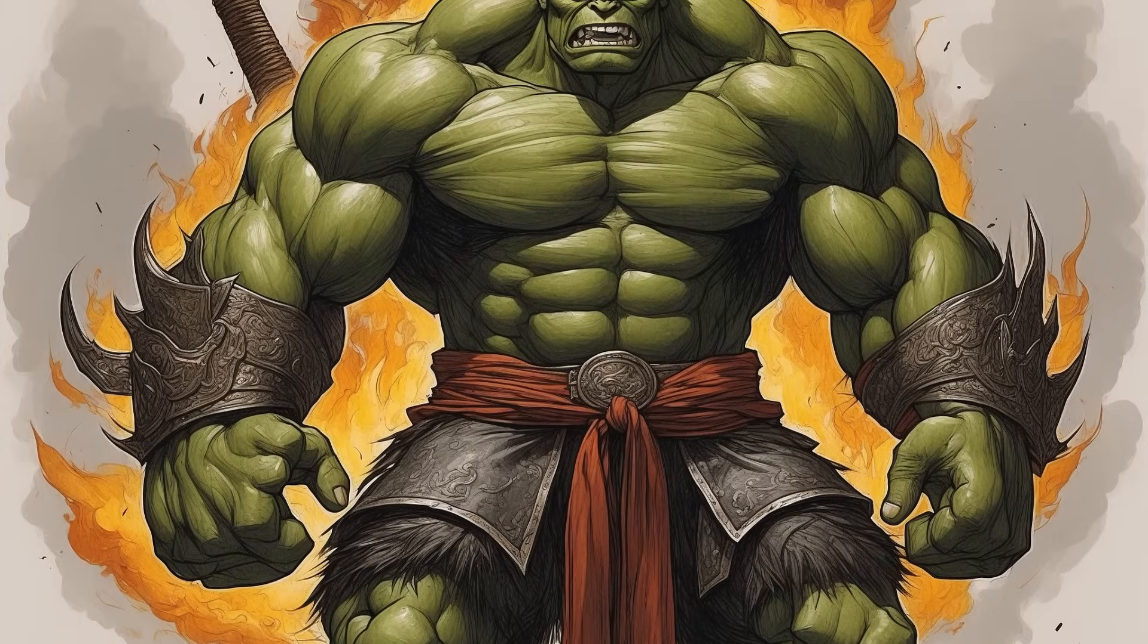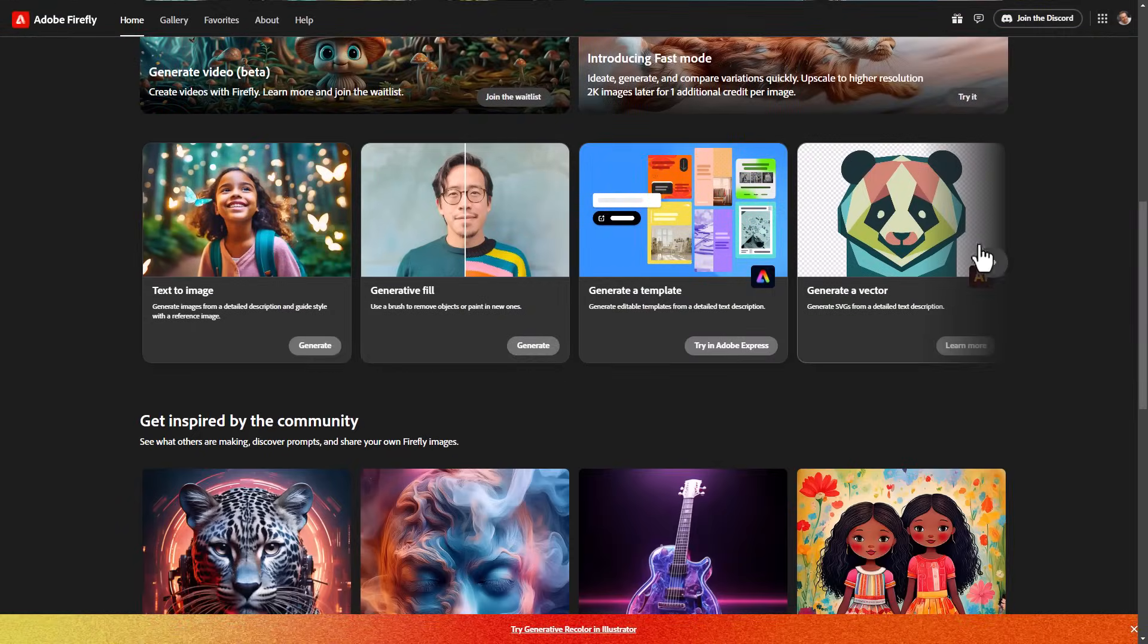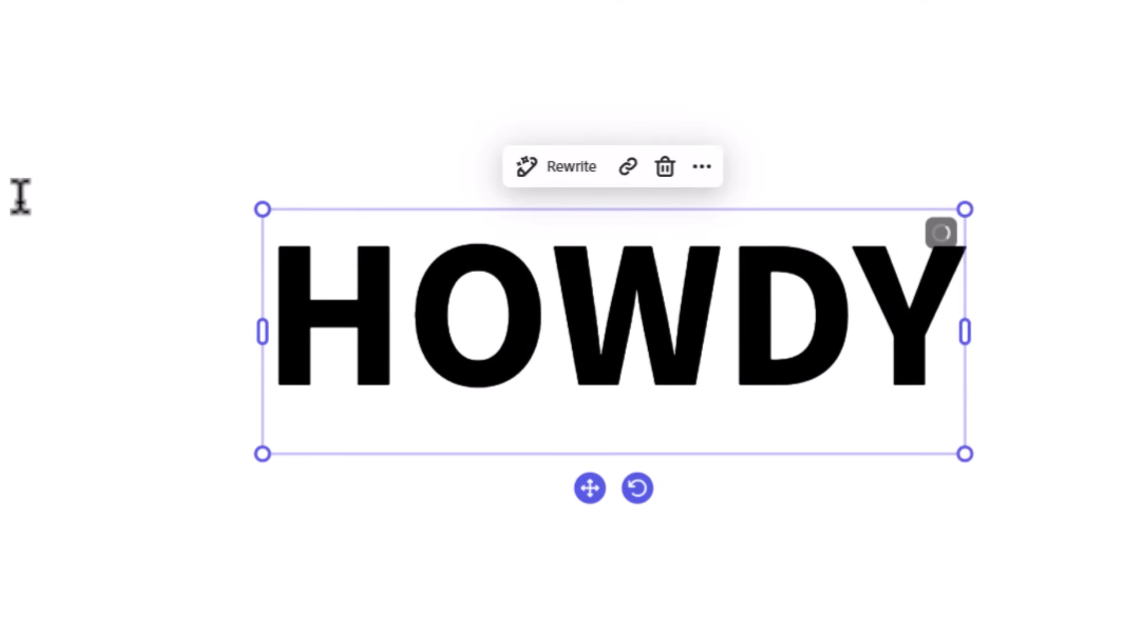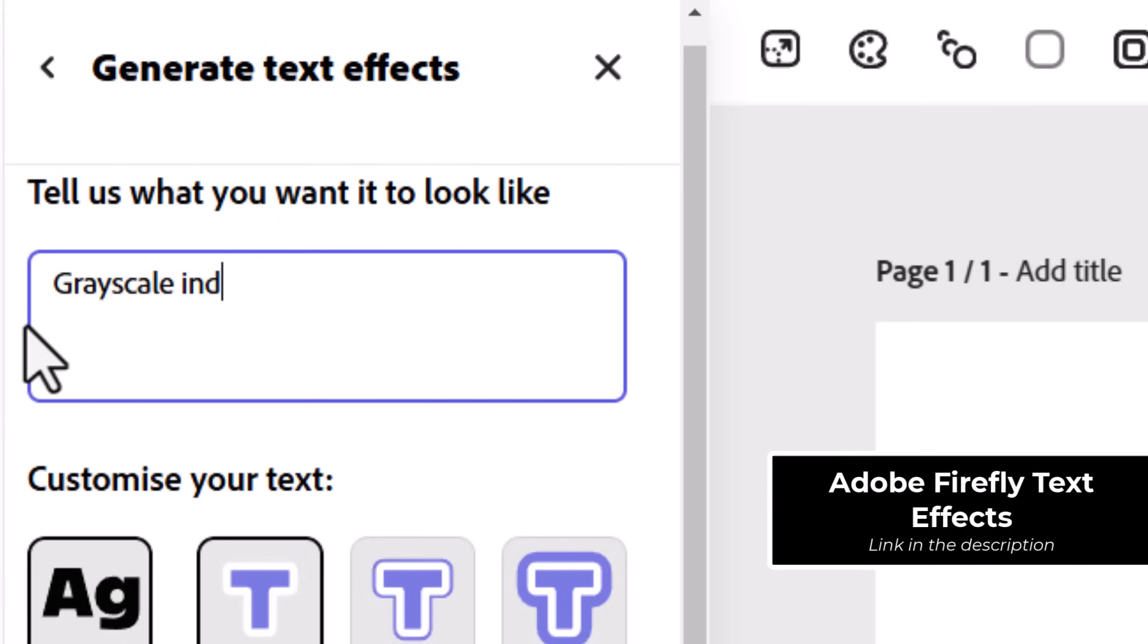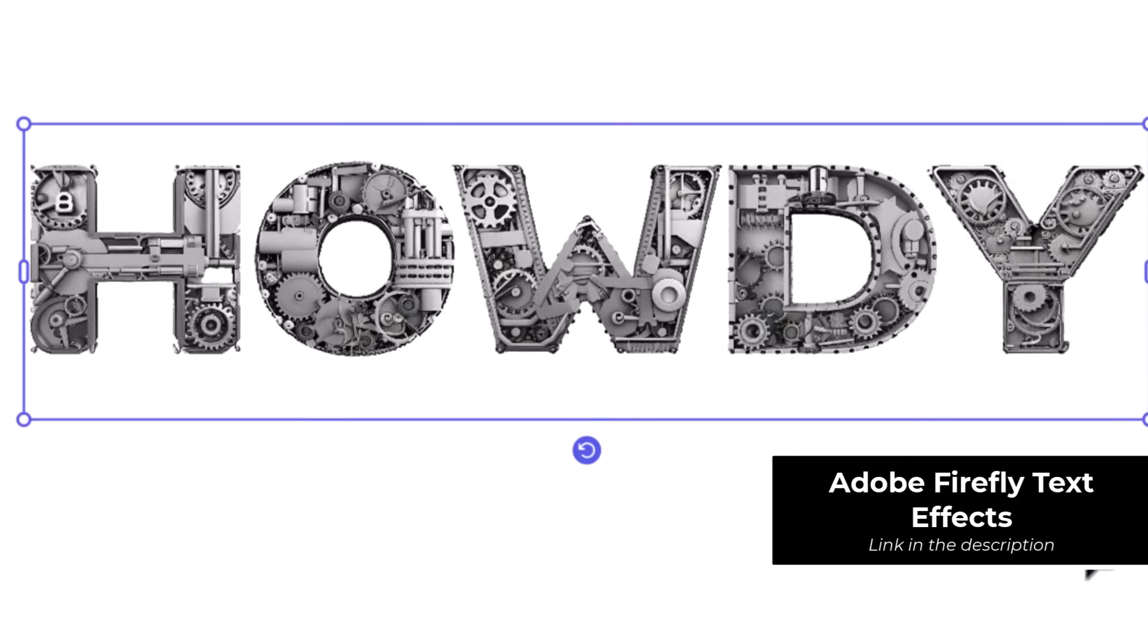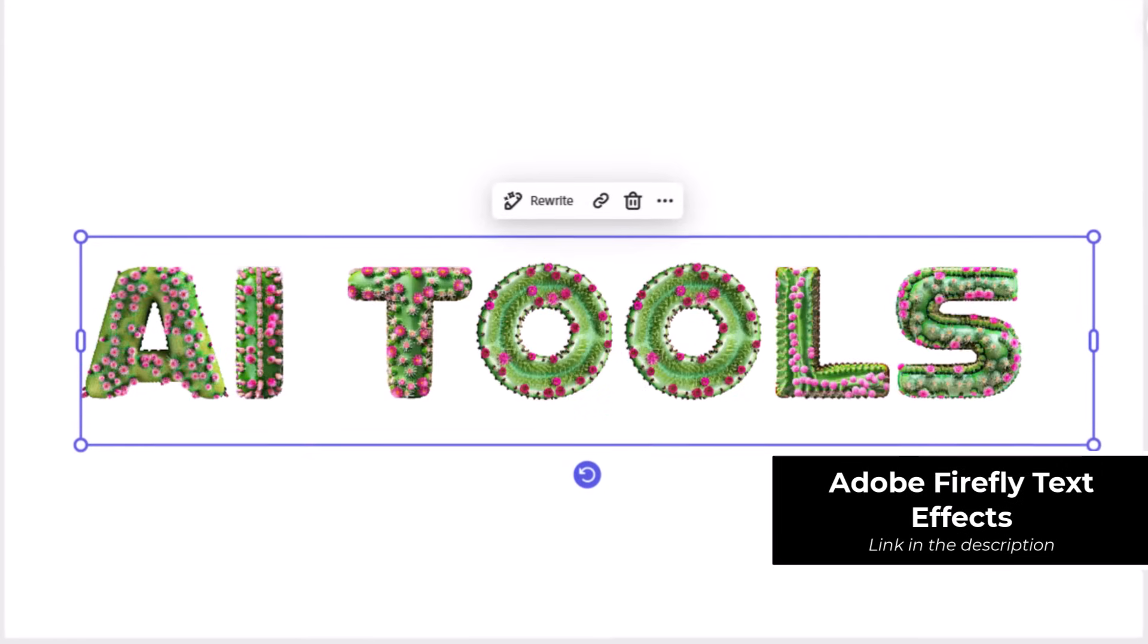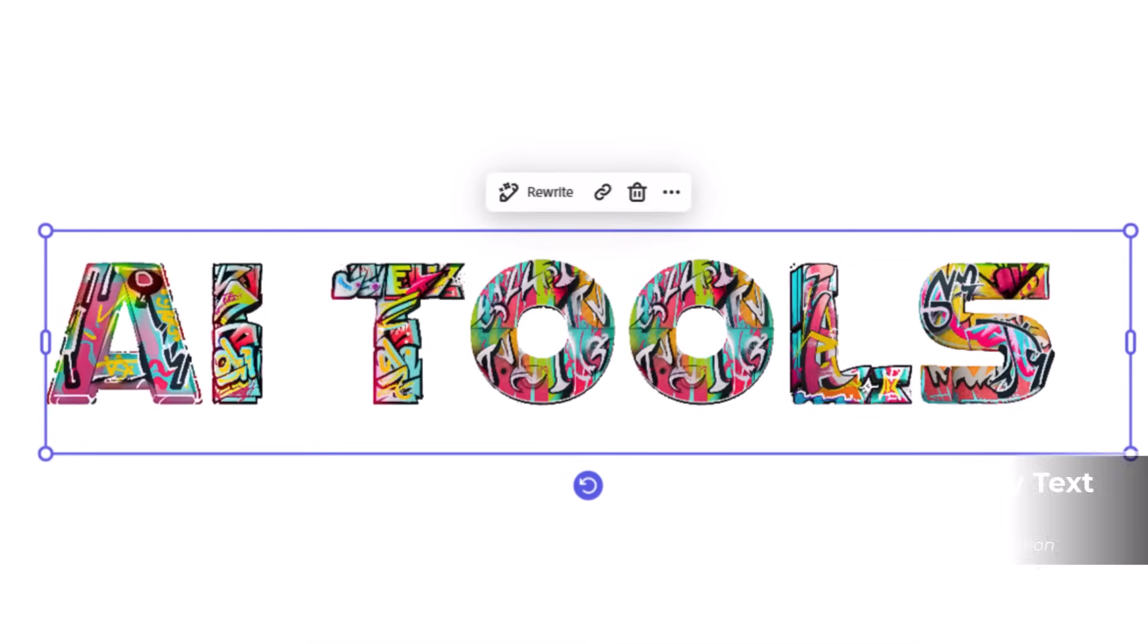Next is Adobe Firefly's text effects, where you can essentially type in some text, choose from a few different fonts, and then use AI to generate an effect onto each and every single letter. And it will actually create a full alphabet, and you can go through and add and subtract letters from this once it's been generated. Pretty handy tool for getting some very interesting effects. It's something I haven't really seen anywhere else.